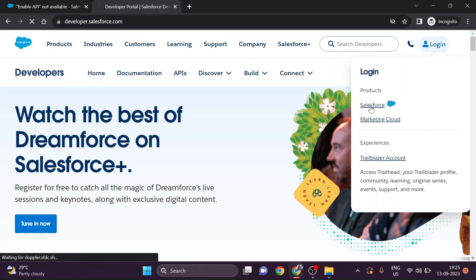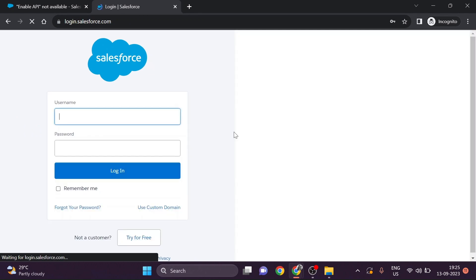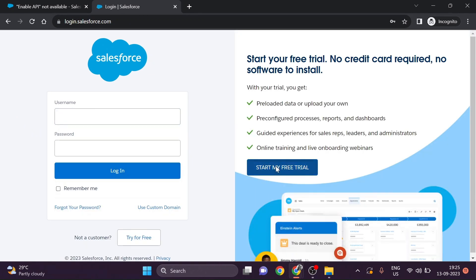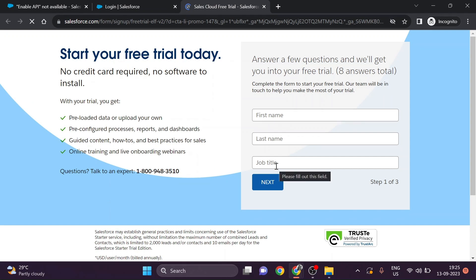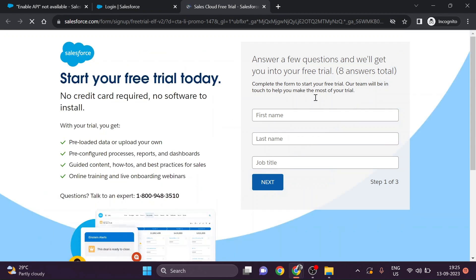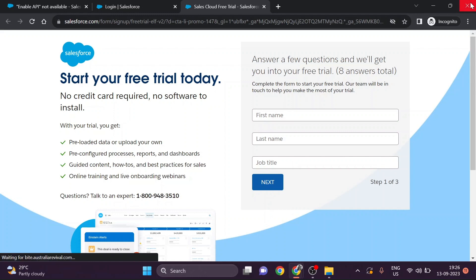We will simply go to developer.salesforce.com, navigate to Login, then Salesforce, and go to Start My Free Trial. Add the required details and click Next. It will ask for your email address and other things, and will send a verification mail to your registered email address so you can create a new password for your account.